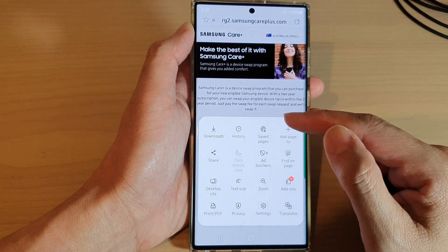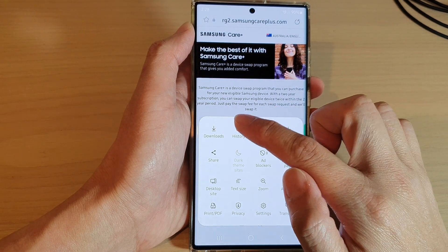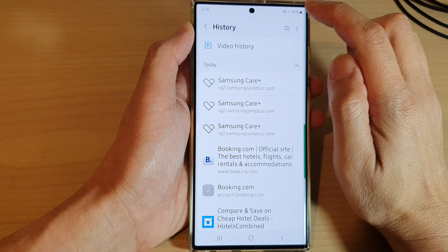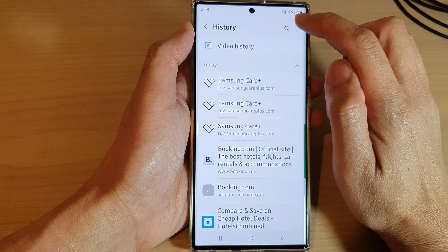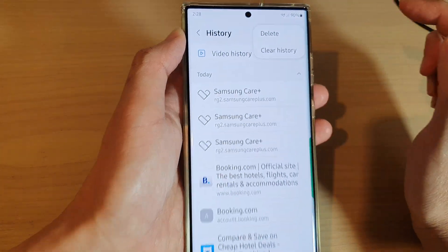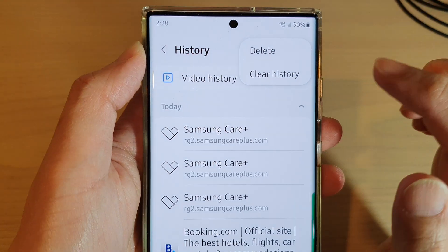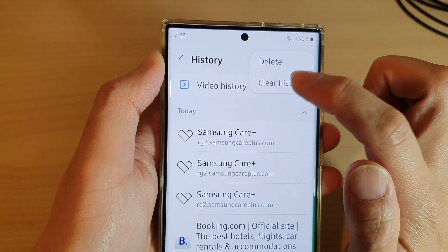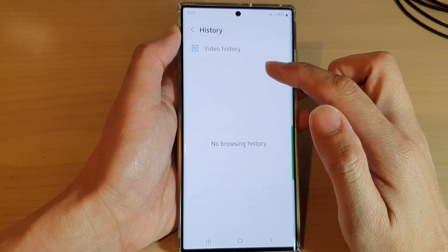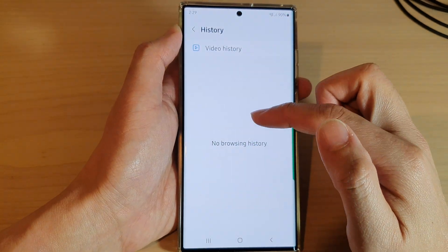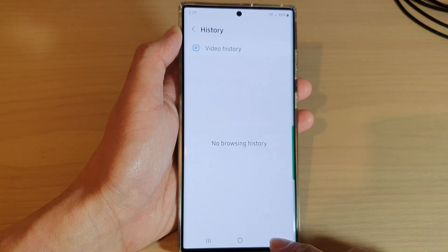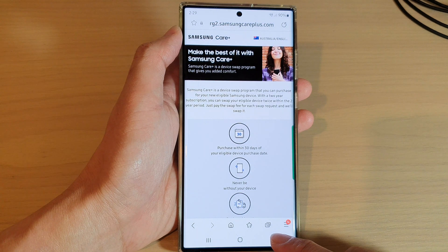In here, tap on the menu key at the bottom. From the pop-up menu, tap on History, then tap on the menu key at the top, and from the pop-up tap on Clear History. All your web browsing history will be cleared.